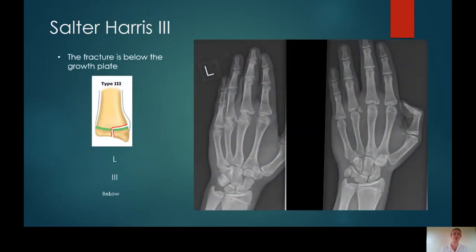Salter-Harris type 3 — the fracture is below the growth plate. Here you can see on the third and fourth proximal phalangeal epiphysis, the fracture runs from the articular surface up to the physis and then along the physis, not involving the metaphysis at all. So these are Salter-Harris type 3 fractures.